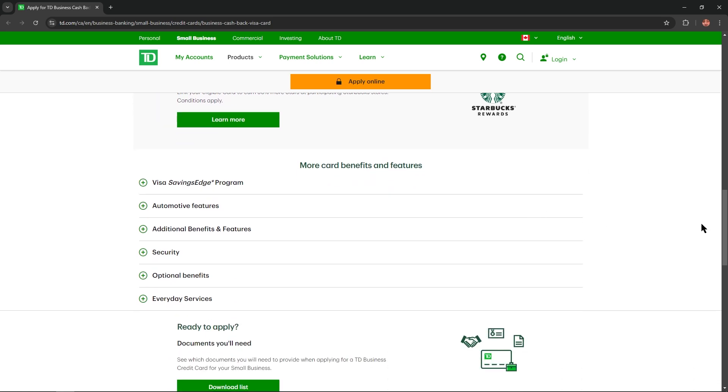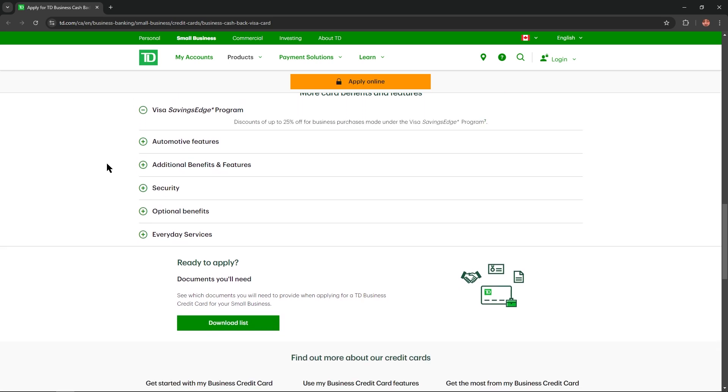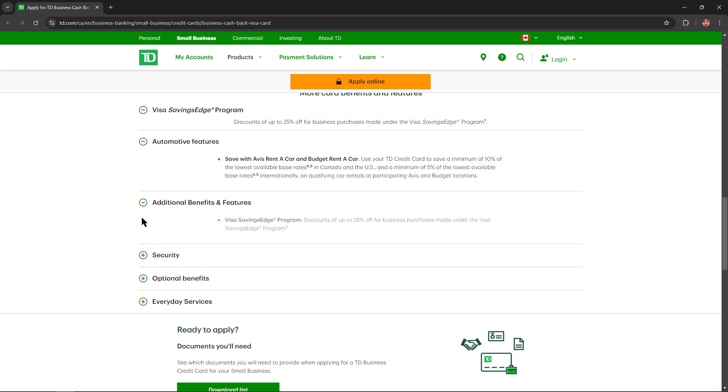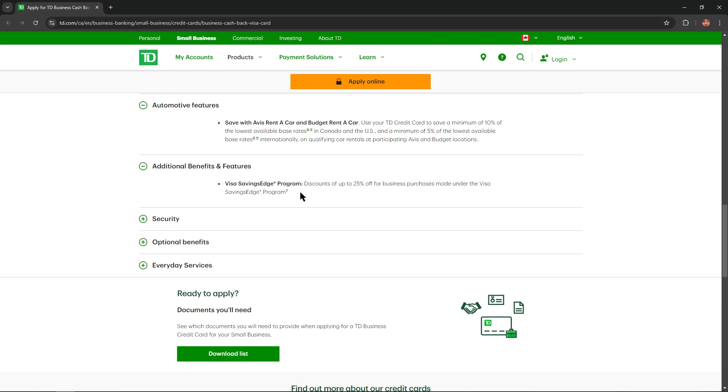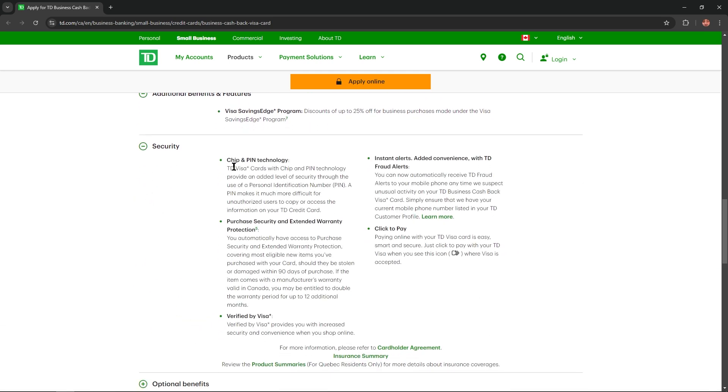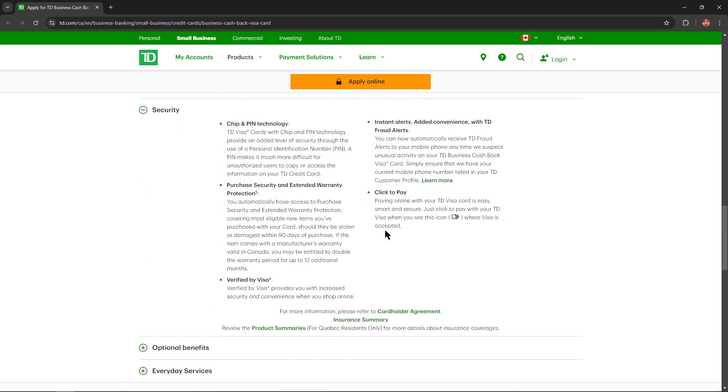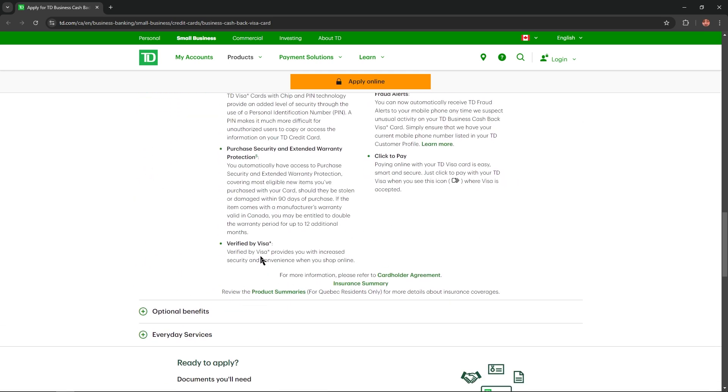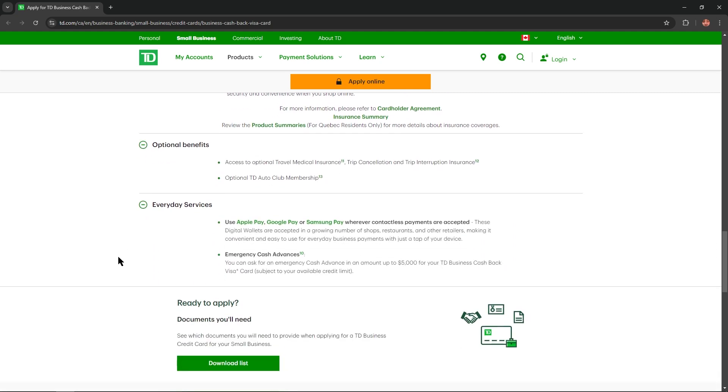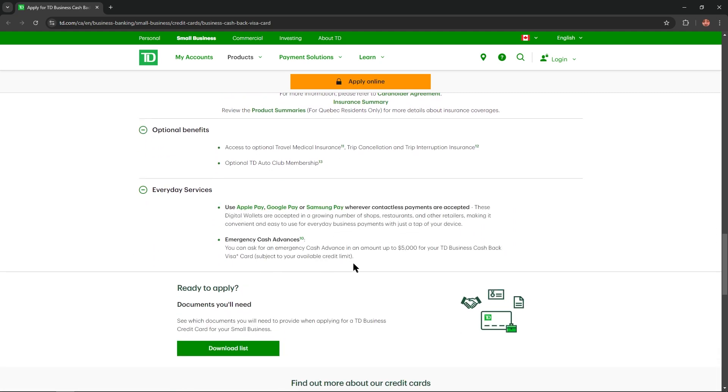And at the bottom of this website we could find even more card benefits and features like Visa Savings Edge program, automatic features, additional benefits and features, security, a lot of them so convenient, optional benefits and everyday services.